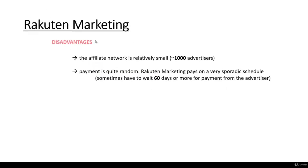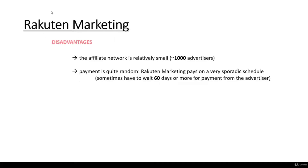There are several disadvantages as well. The affiliate network is relatively small — there are approximately a thousand advertisers, which means the Rakuten Marketing network is quite small. The bigger problem is payment, which is quite random. Rakuten Marketing pays on a very sporadic schedule; sometimes you have to wait 60 days or more for payments from the advertisers, which is quite unpredictable. It doesn't mean you won't get your commission fees — it just means you have to wait a lot. Anyways, I like Rakuten Marketing.